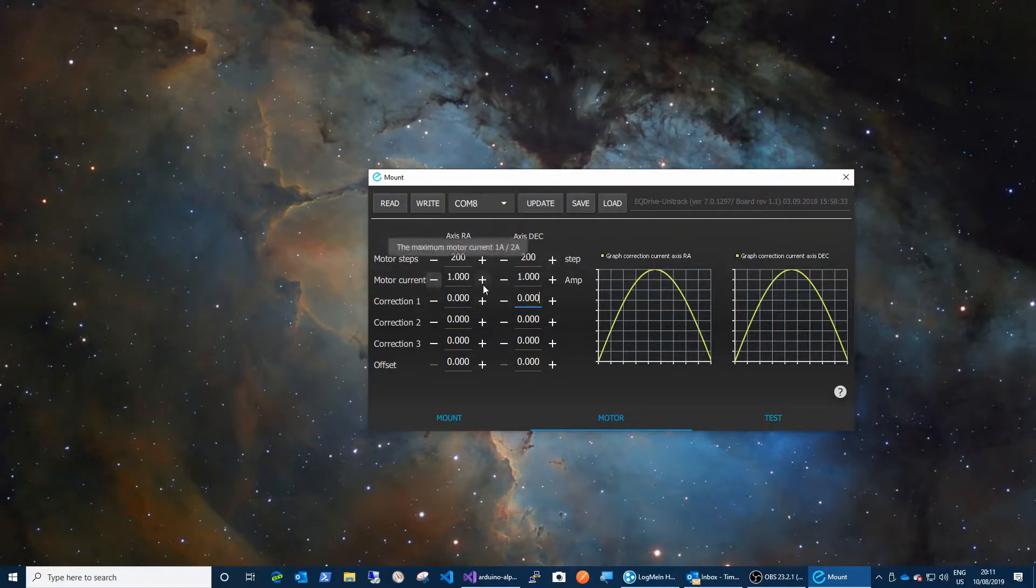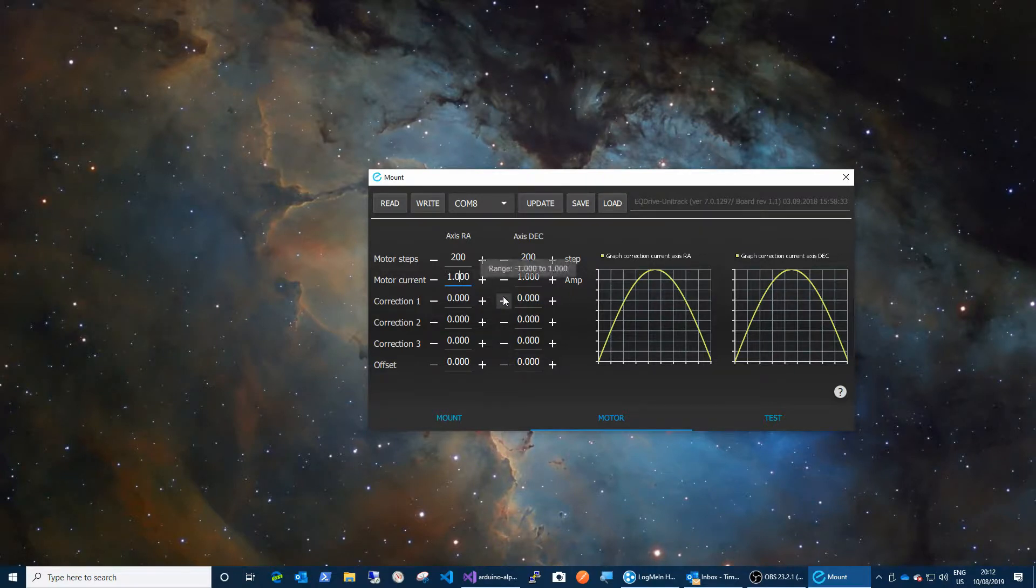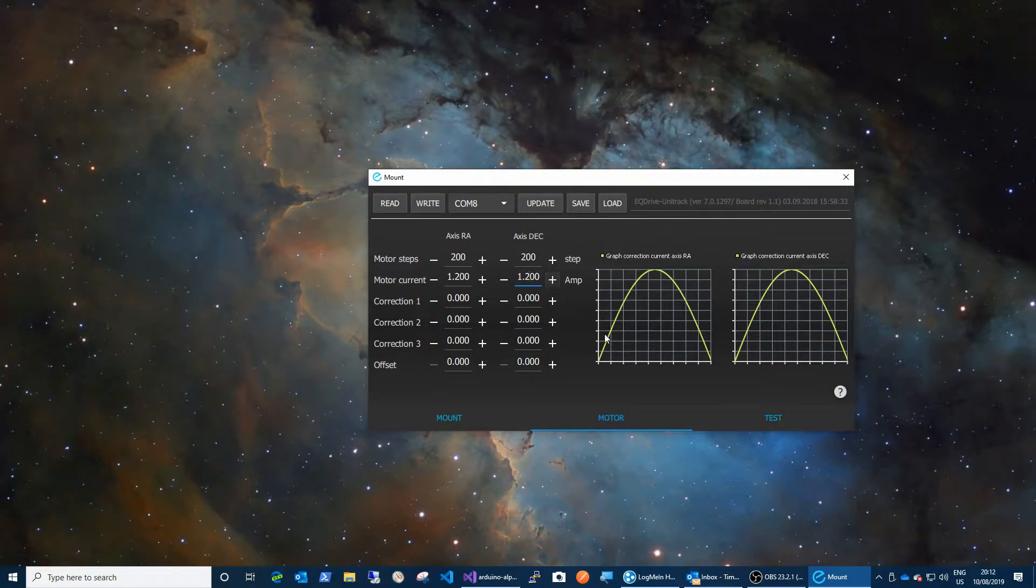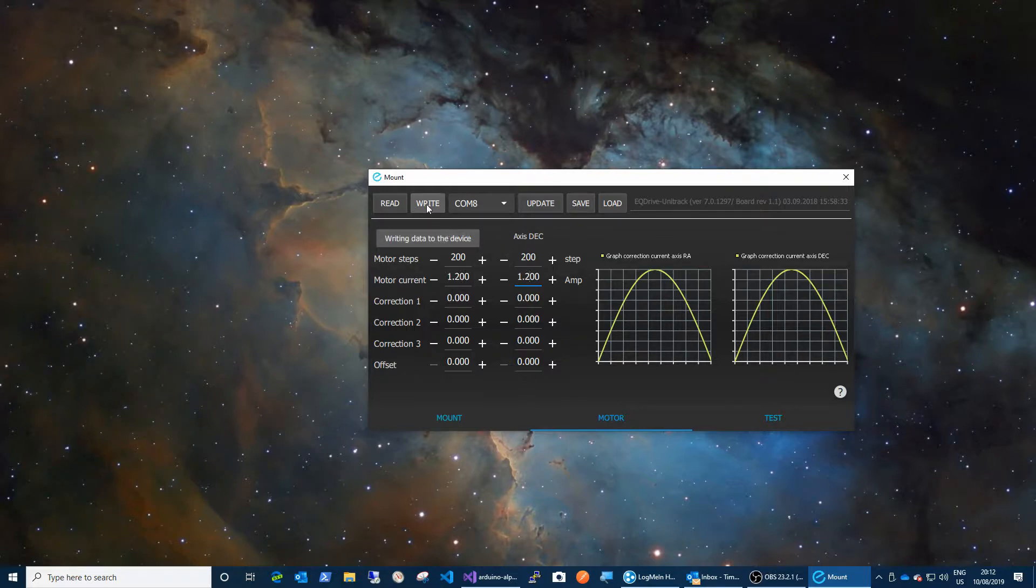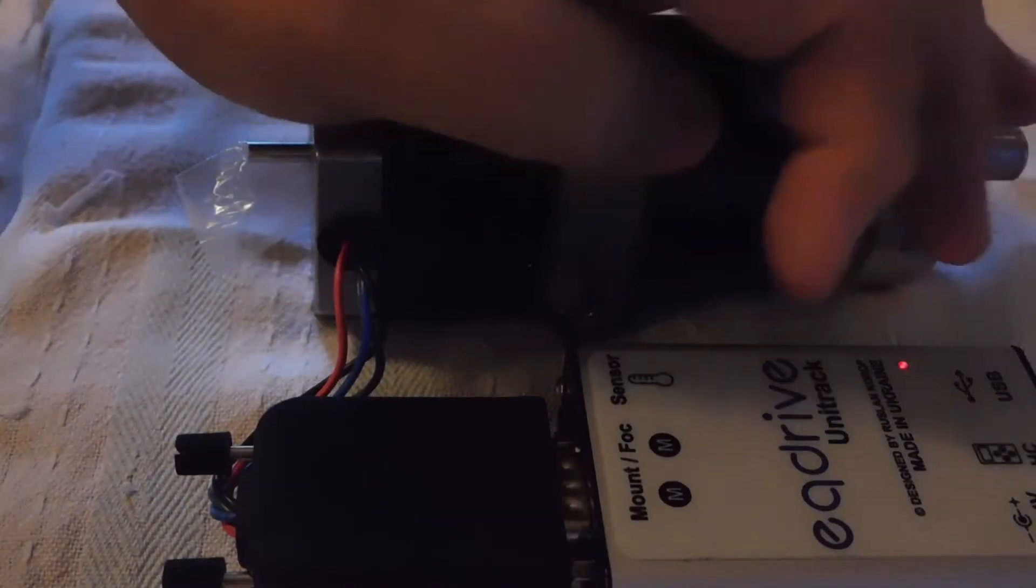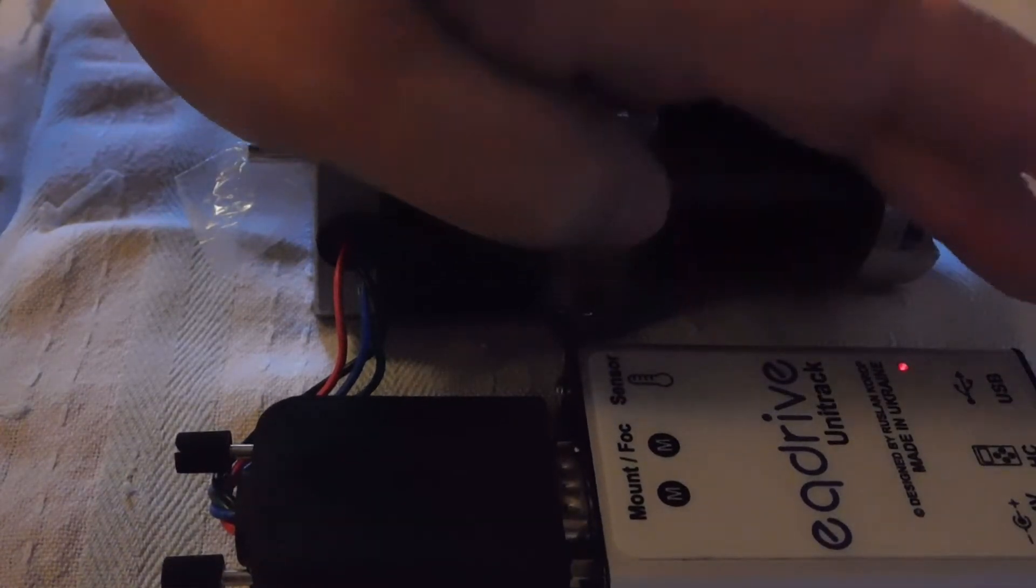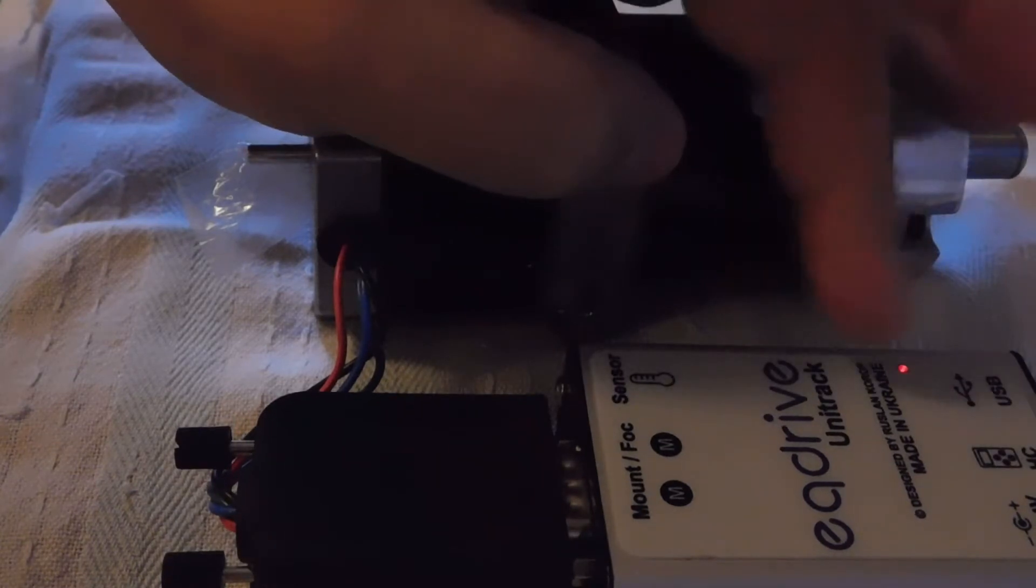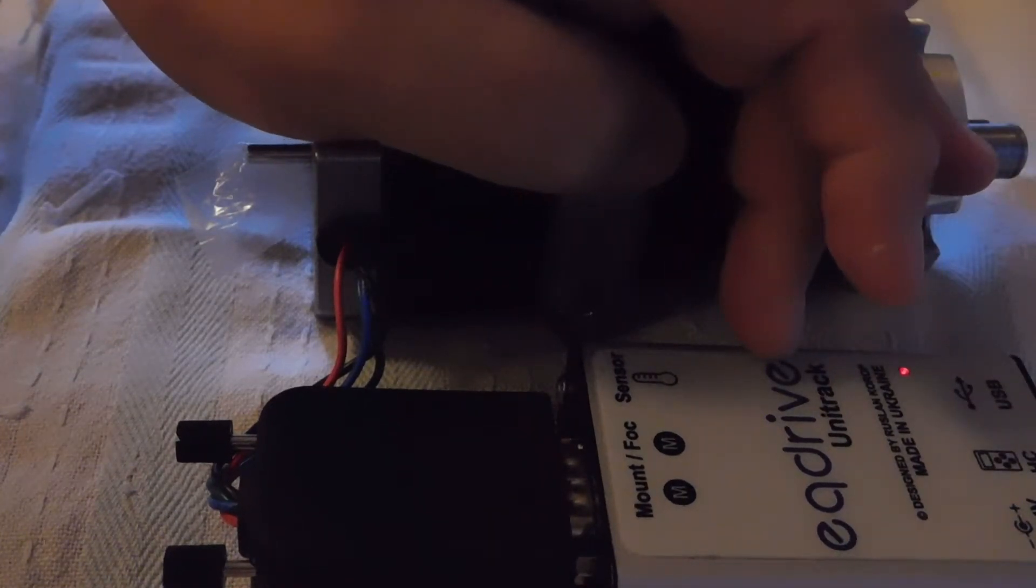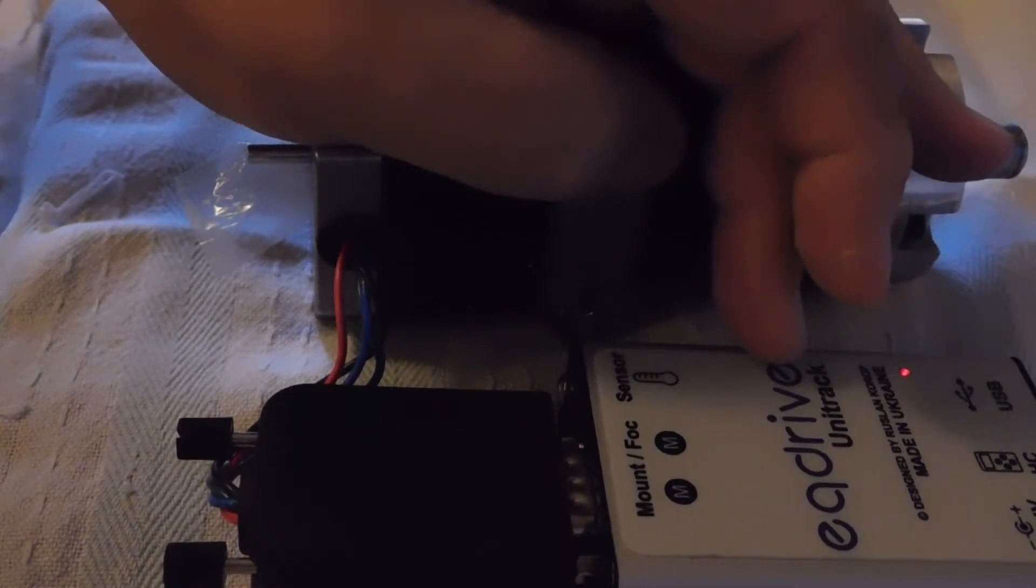You can set the maximum motor current here. These motors will take 1.2 amps, I believe is their rating. So we could up that. Now, given that the supply can only supply 2 amps, I'm not quite sure what that would do. If you hover over this, it says maximum motor current 1 amp/2 amps. Well, is it 1 amp or is it 2 amps? Which is it? Come on, people. Anyway, we can write those settings into the device and they will be permanently saved. I should mention that I believe this is a Russian design and it's manufactured and sold in the Ukraine, so if you're thinking of ordering one of these, it will take about a month to get to you. Allow some time.